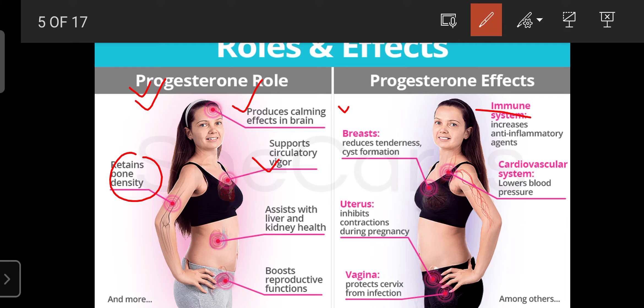Progesterone can support circulation in the thoracic cavity and lungs, and it helps maintain the health of the liver and kidneys. It also boosts reproductive functions — development of reproductive organs and secondary sexual characters is maintained under the influence of progesterone. In the immune system, progesterone increases anti-inflammatory activity, helping to avoid inflammation in the body. In the cardiovascular system, it can decrease blood pressure.